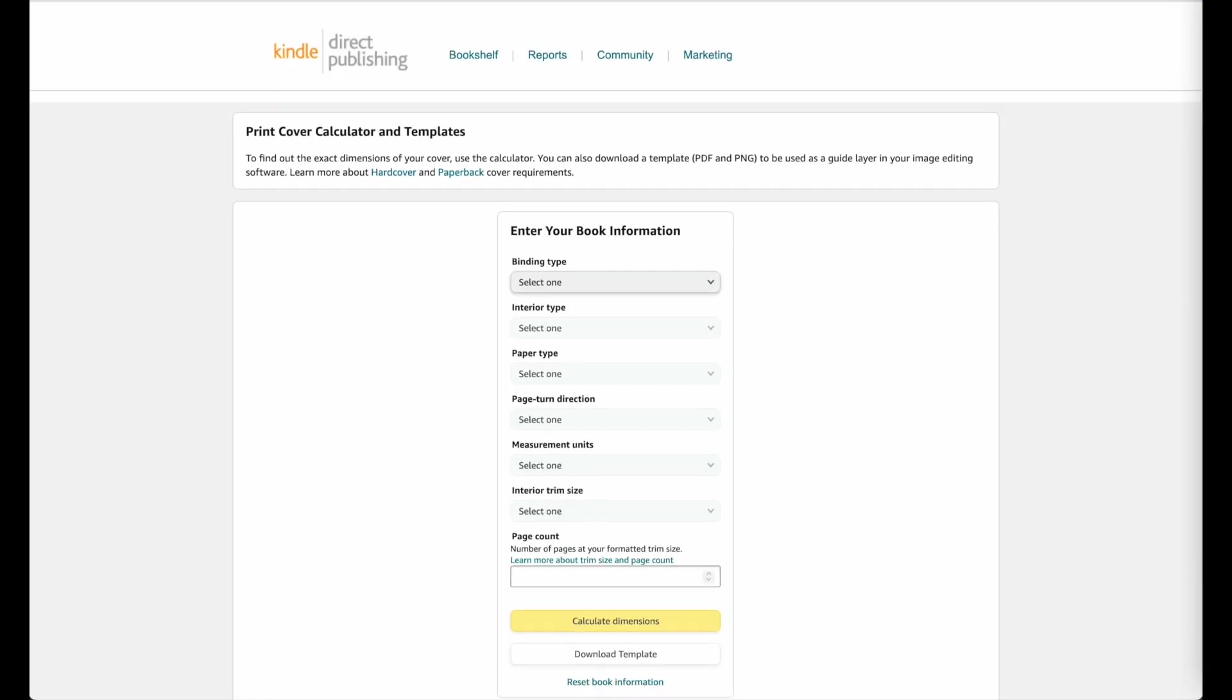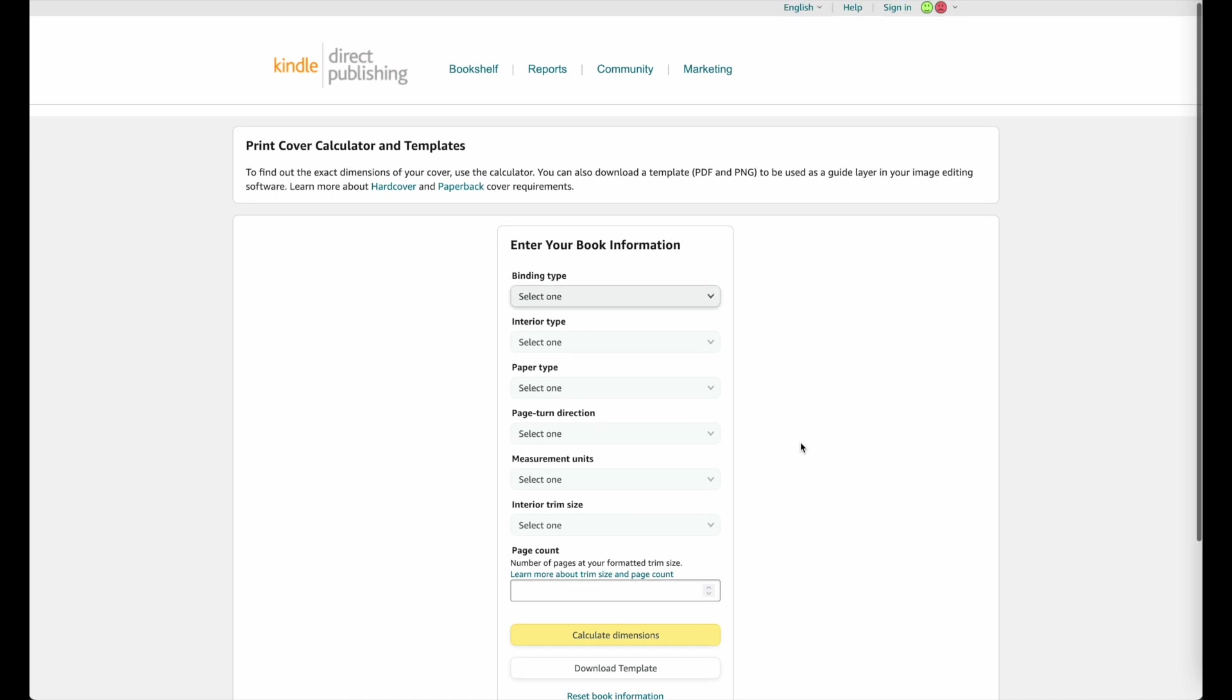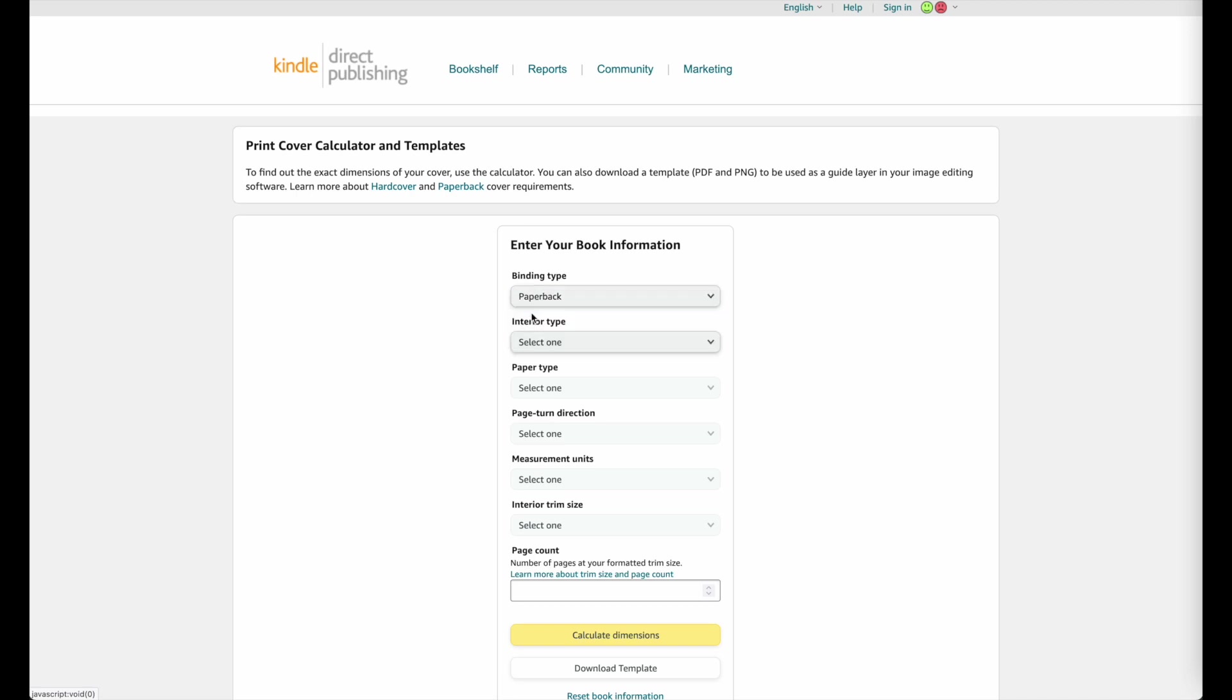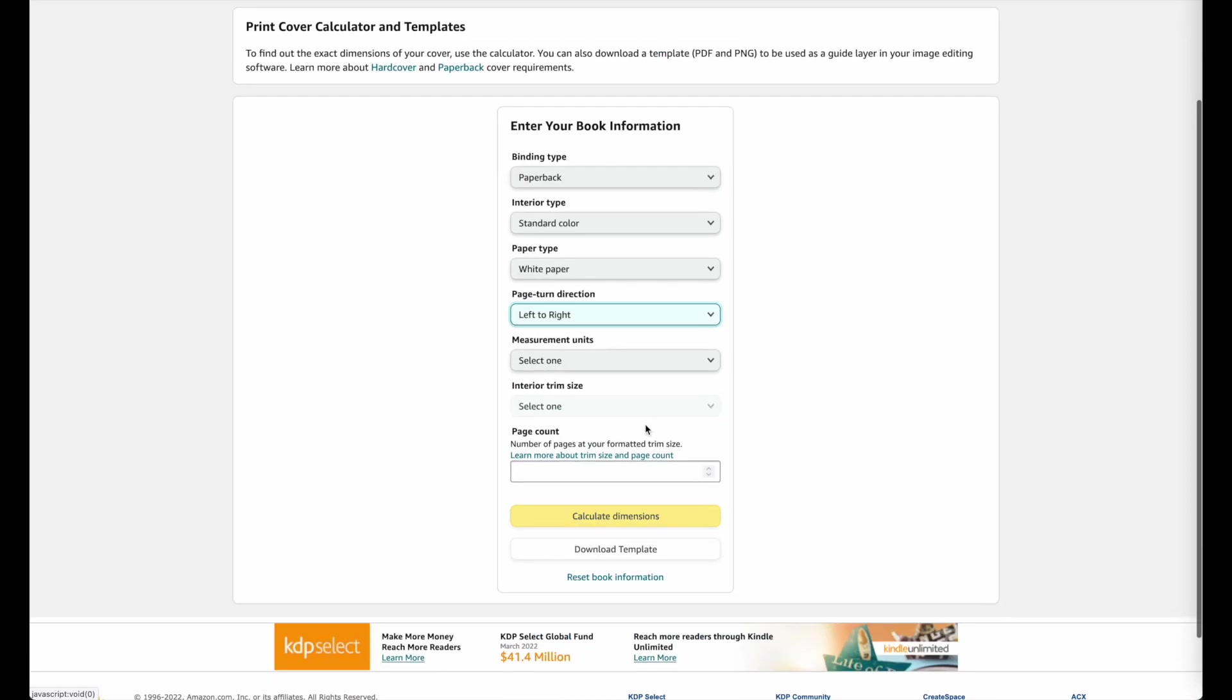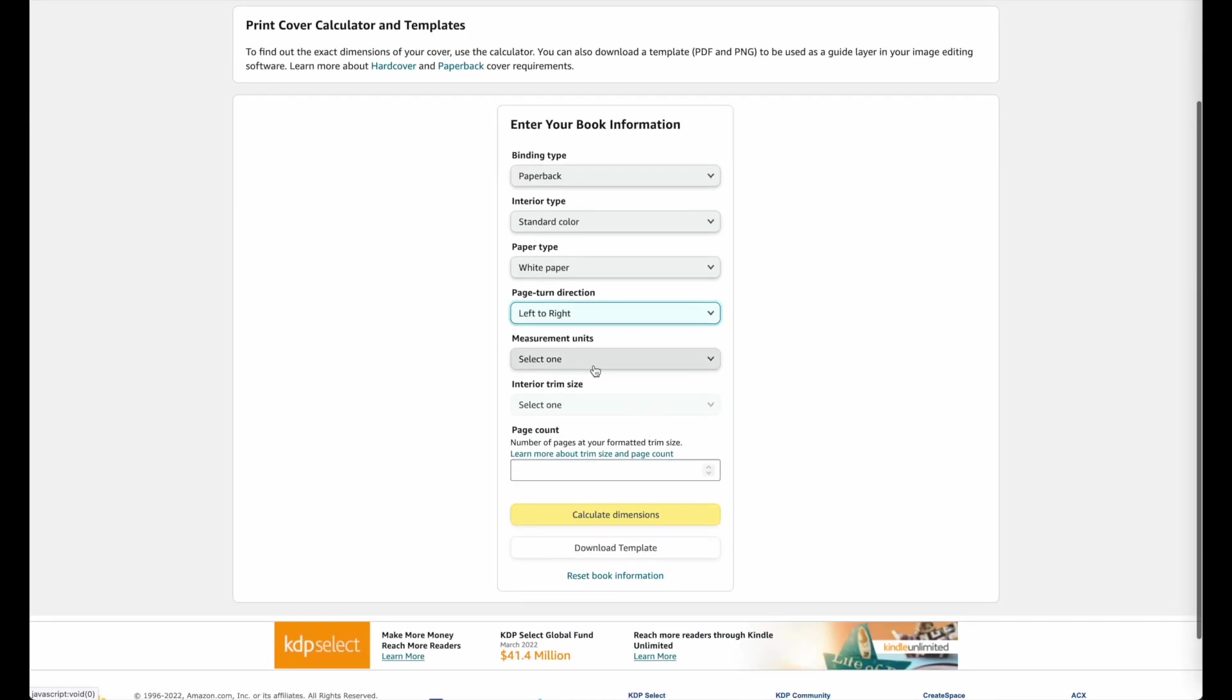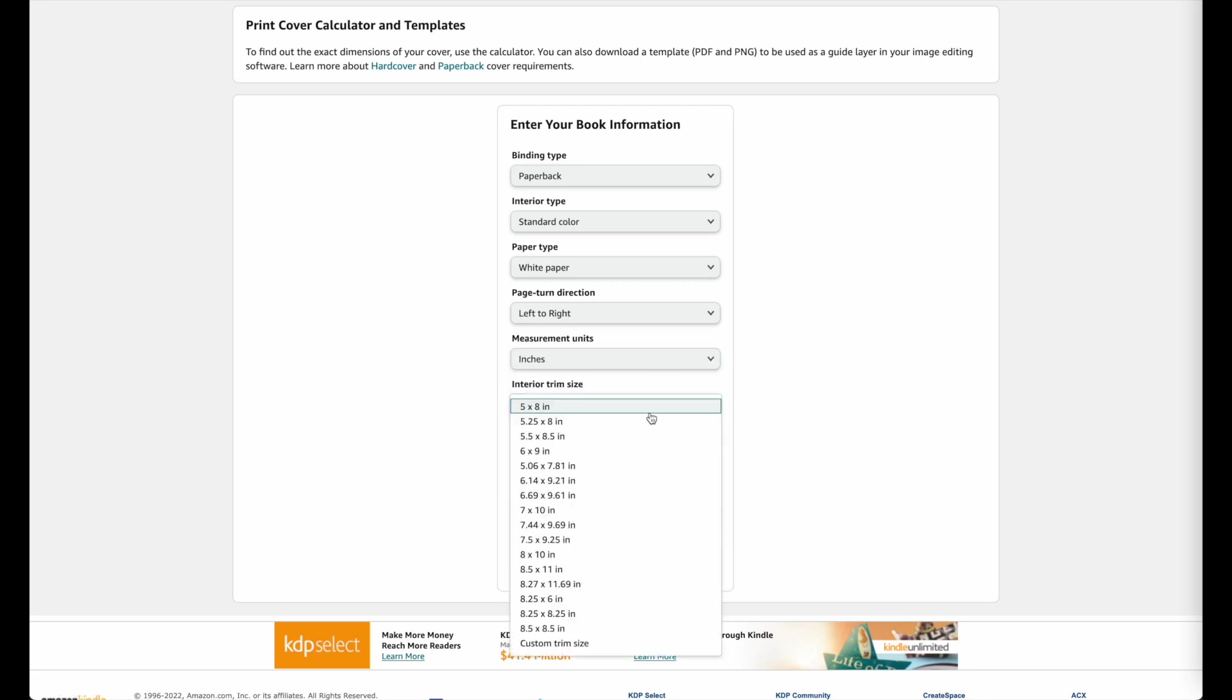The website looks like this and in here you can type in or give some of the info about your book. So it will ask you what the binding type is, and usually it's a paperback. Then the interior, you can select whatever interior you want. Then white paper, left to right page turn direction, the measurements will be in inches or you can also select millimeter. And then the interior trim size is the actual size of your book.